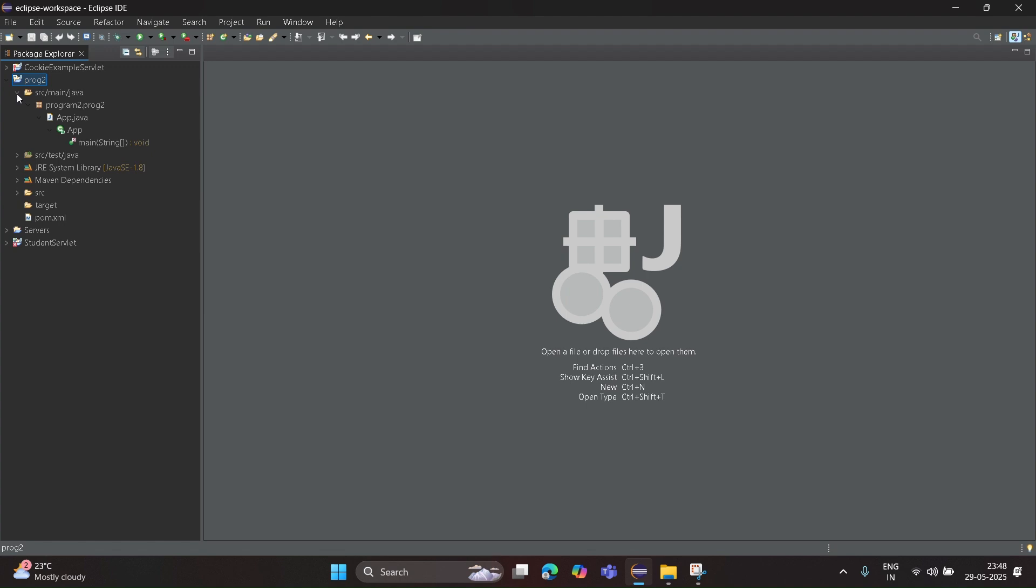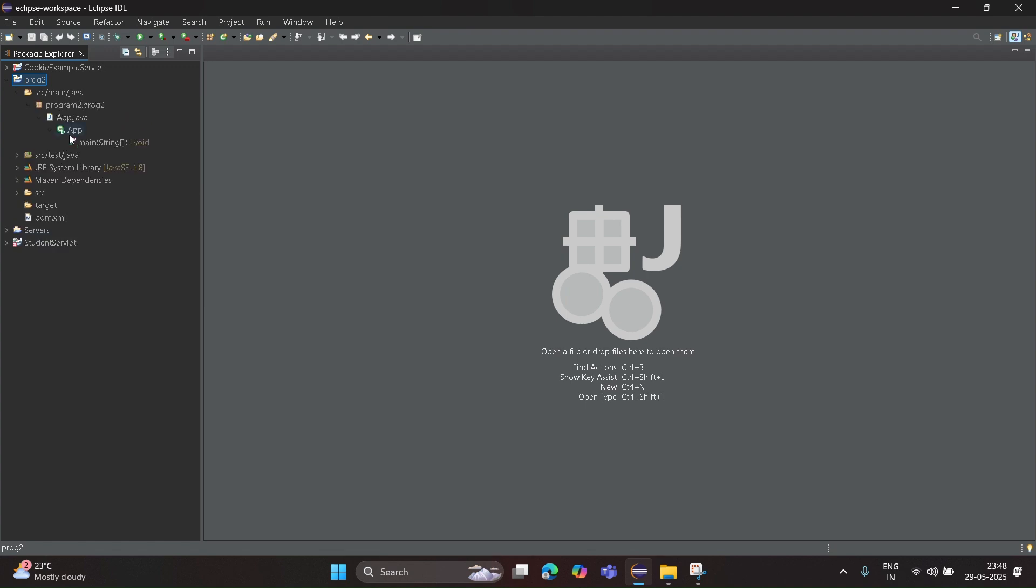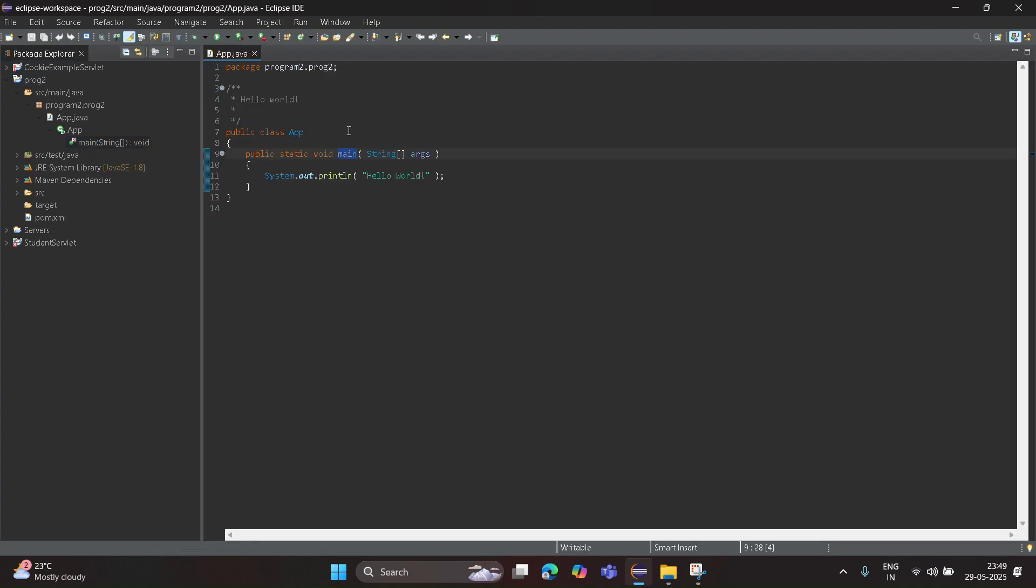Go to Source, main, Java. In that, click on main stream. You can see the code. Now let's run this program.